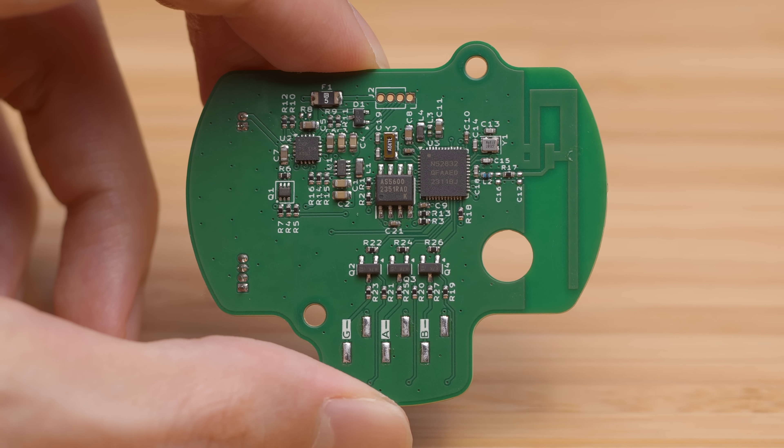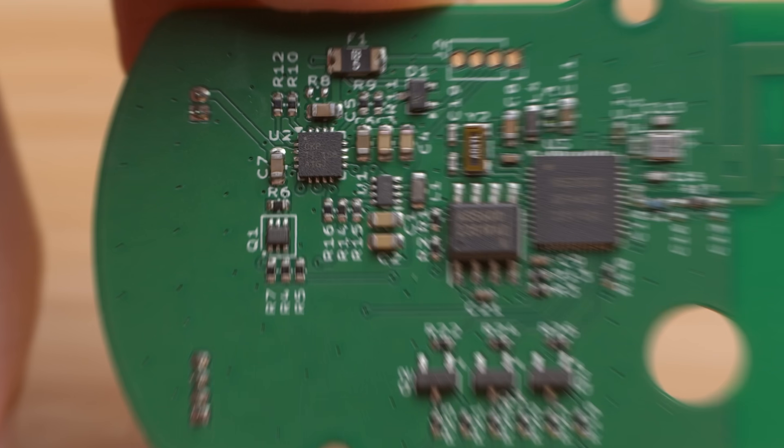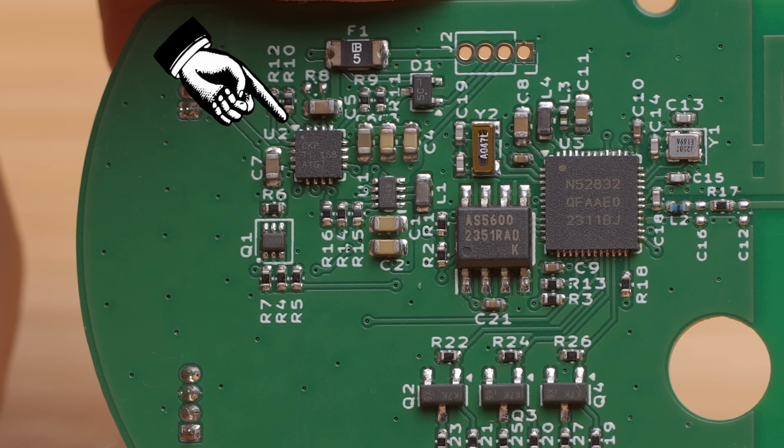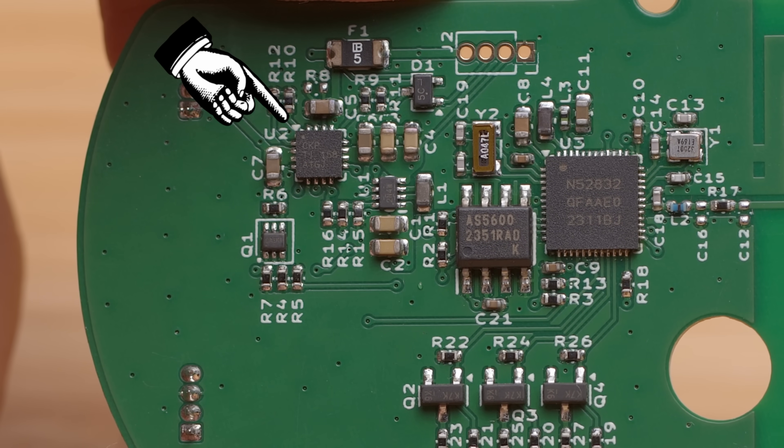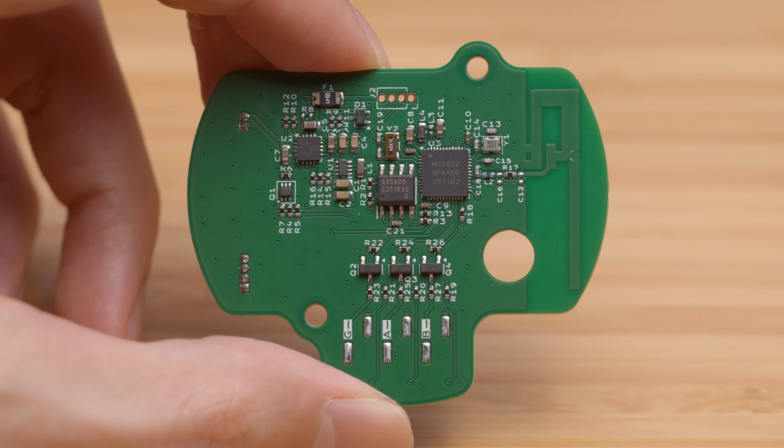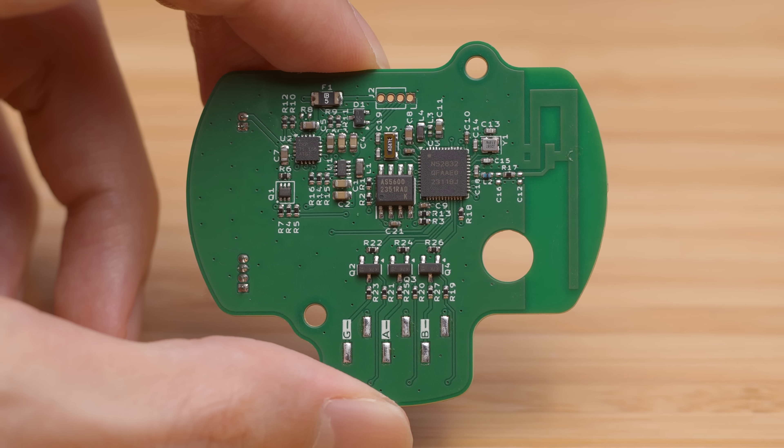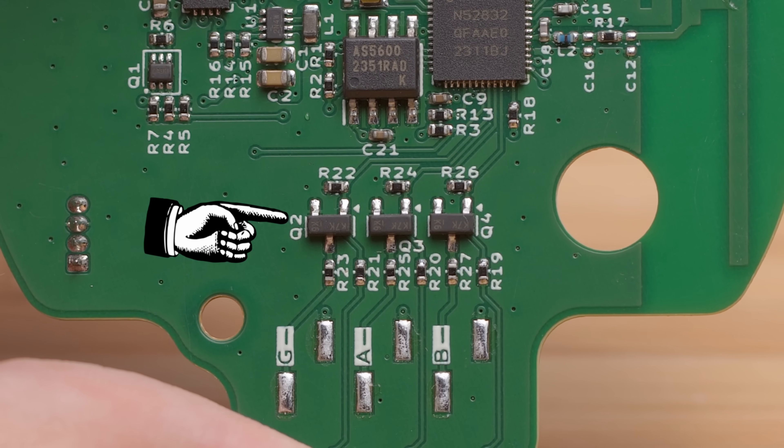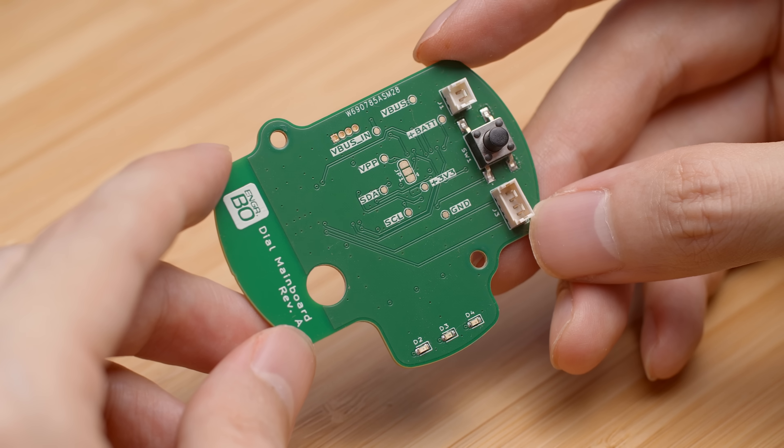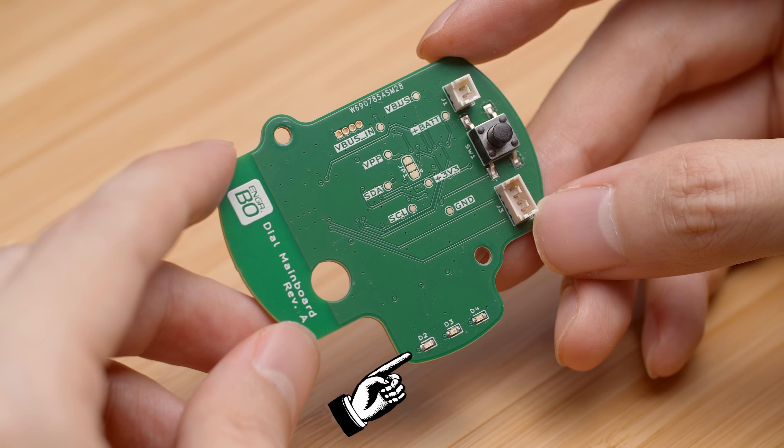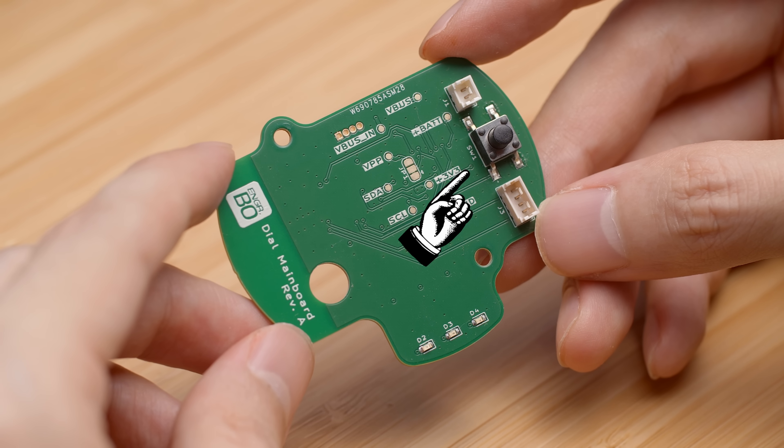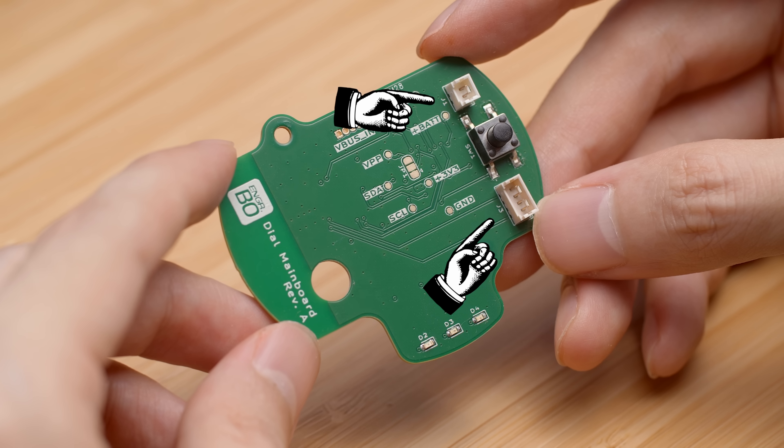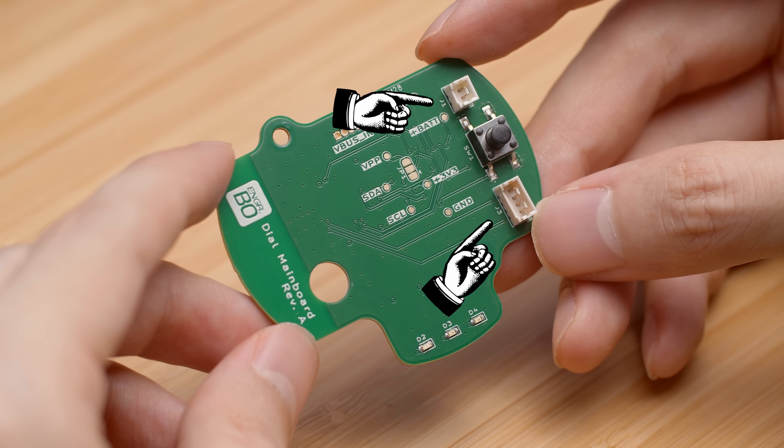Everything else is pretty run of the mill. We have the usual suspects, like a buck-boost converter and a battery charger. I might want to put LED strips into the device for some extra bling, so I've included some MOSFETs for that. On the bottom side, we have some LEDs, a button for going into pairing mode, and connectors for the battery and debugger.